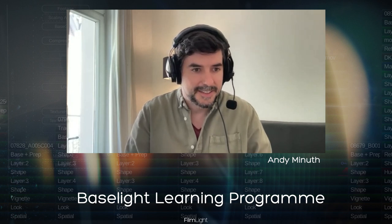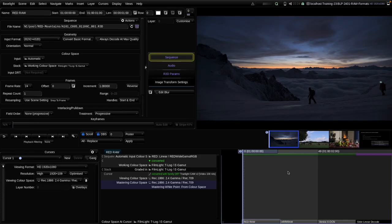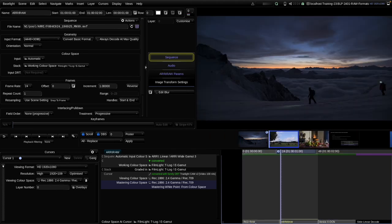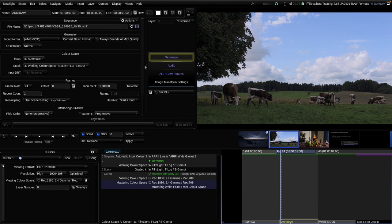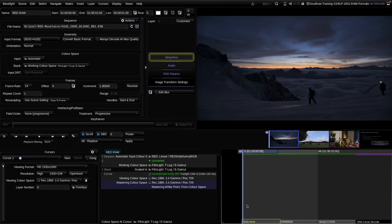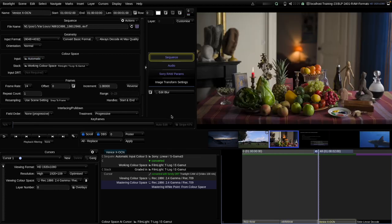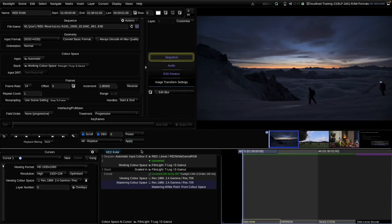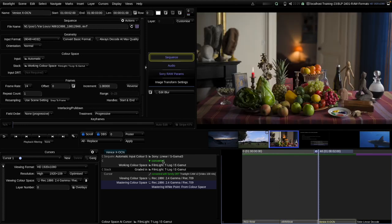Let's talk about RAW formats in Baselight. At the beginning of my timeline I have three very common RAW clips. The first one is an R3D RED RAW. The second one is an ARRI RAW from a Mini LF. And the third one is an XOCN clip from the Sony Venice. Most of these RAW clips are decoded automatically in the input color space settings, and we can see in the color space journey that most of these RAW formats are decoded to a scene-referred linear color space.